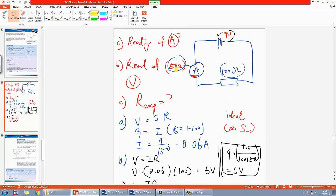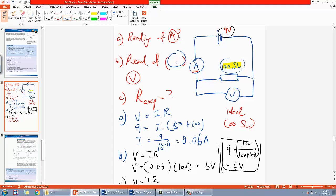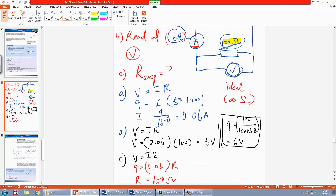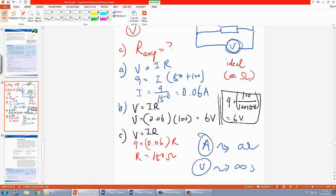Using 9V and I = 0.06A, the student would calculate R = 9 ÷ 0.06 = 150Ω — which is basically the ammeter and resistor resistance added together. They overestimated the resistance. This is why it is ideal for the ammeter to have zero ohms: only then does all 9V appear across the resistor, the current is unaffected, and measurements are accurate. This is the reason — not just memorizing that ammeter should be 0Ω and voltmeter should be infinite ohms.